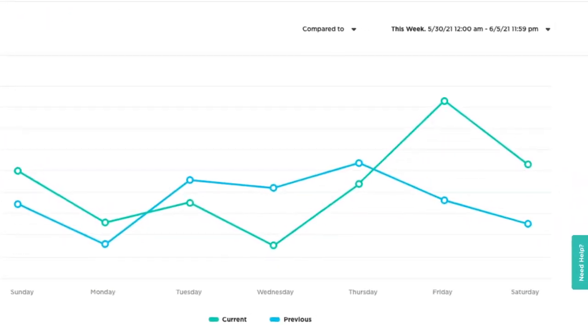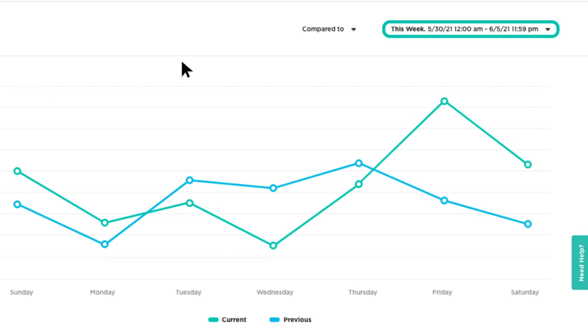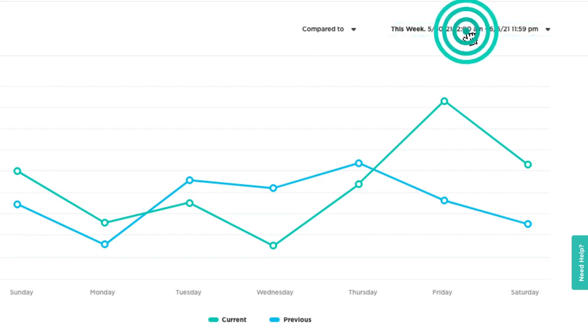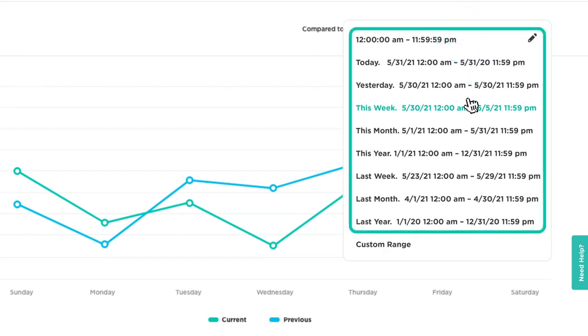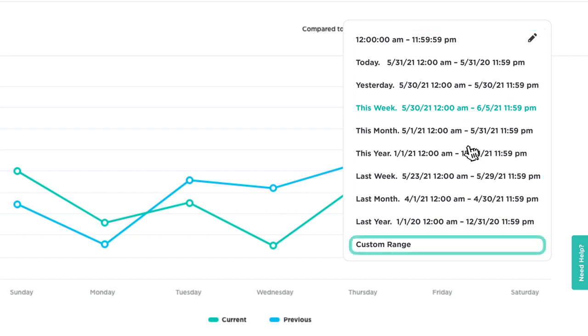Use the date and time dropdown located at the top of the screen to filter your data by a preset or custom range.